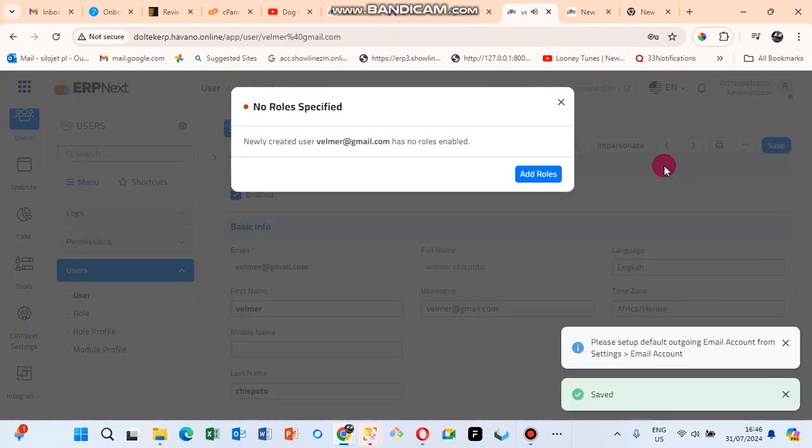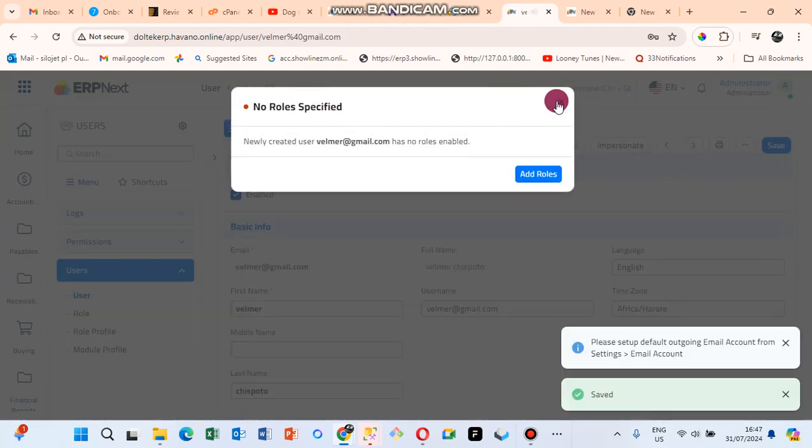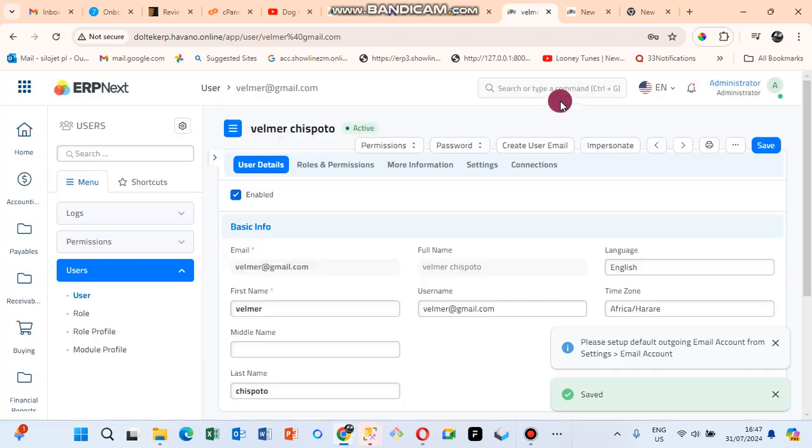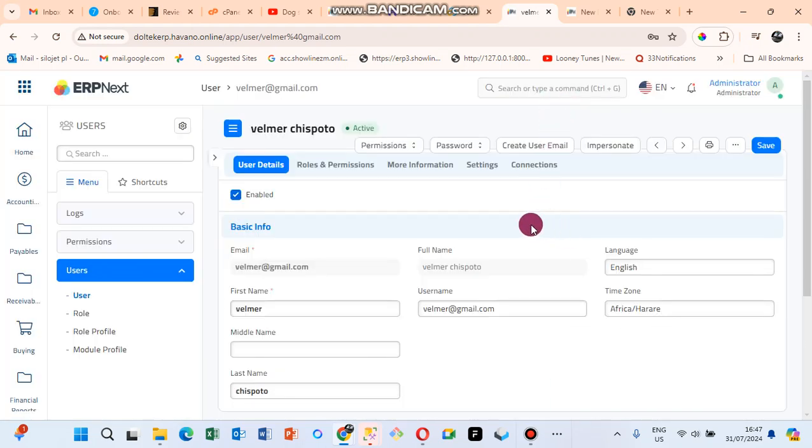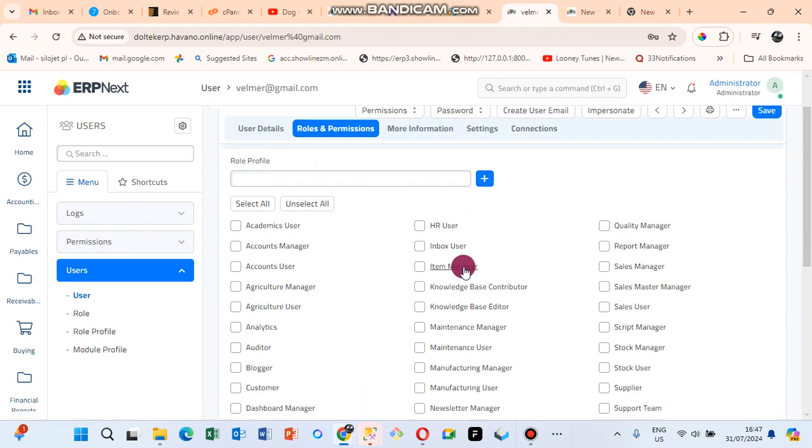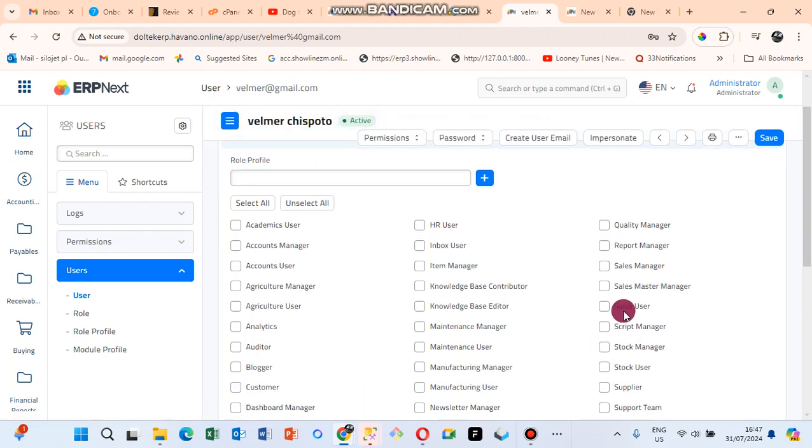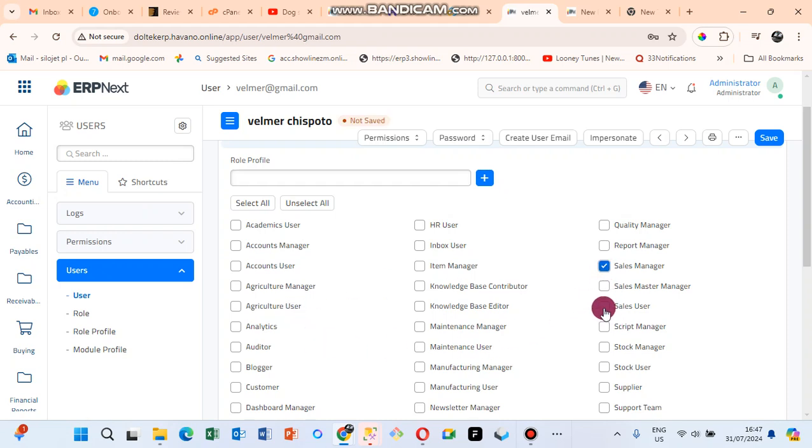After you save, you see that notification, just close that notification. Then the next stage, you go to User Roles. On User Roles you need to select the roles that your user is going to be using. If the person is only going to be under Sales Manager and Sales User, just tick all those three.